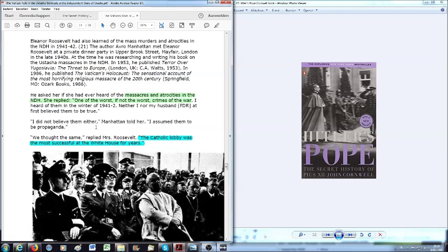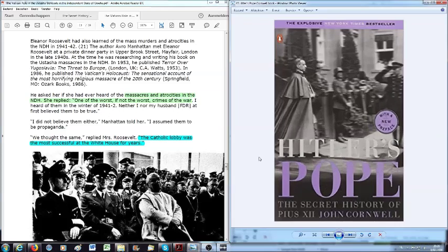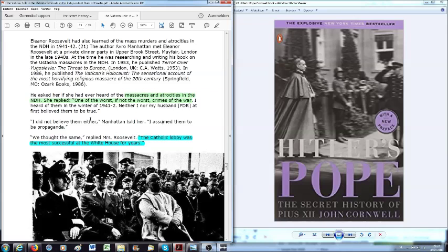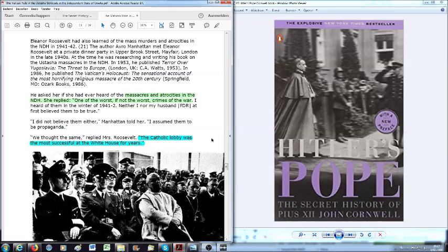Now, Avro Manhattan asked Eleanor Roosevelt if she had ever heard of the massacres and atrocities in the NDH. She replied, one of the worst, if not the worst, crimes of the war. I heard them in the winter of 1941-1942. Neither I, nor my husband, FDR, at first, believed them to be true.